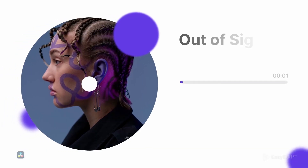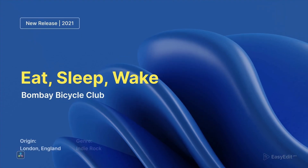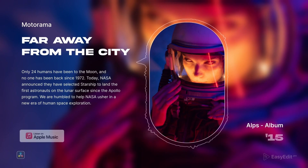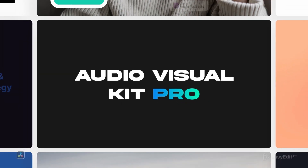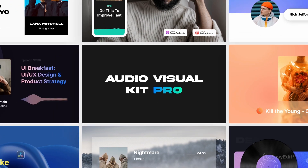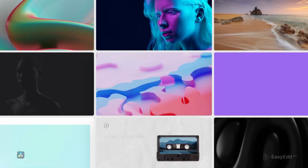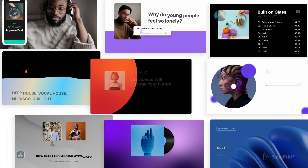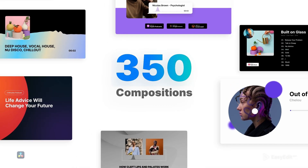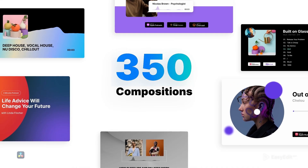Are you a musician or do you host a podcast? Visualize your audio track with our new powerful kit. No more boring pictures. Witness a project like no other before.